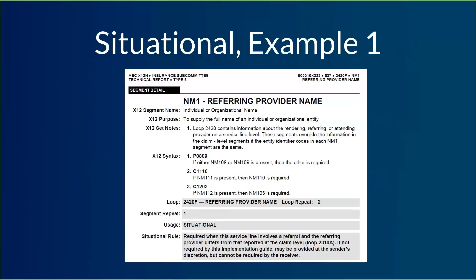There are two different ways that situational can play out. The first example — we're looking at the referring provider name or NM1 segment, and the usage says situational. Underneath any situational usage rule, you should see the detail about when you are and when you are not supposed to include this information. In this case, it says required when the service line involves a referral and the referring provider differs from that reported at the claim level. But the key part: if not required by this implementation guide, it may be provided at the sender's discretion, but cannot be required by the receiver.